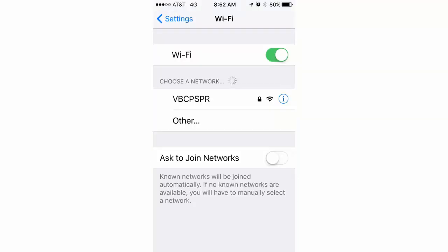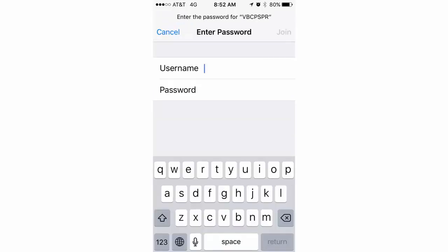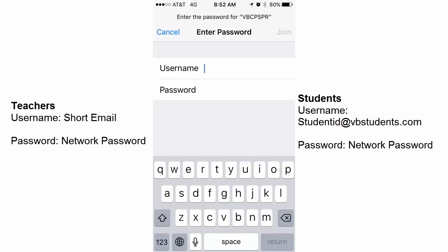So the first thing you're going to do is go into settings and then go to your Wi-Fi settings. Under Wi-Fi, you should see the VBCPSPR network advertised. Tap on it. It's going to pop up with a dialog box and ask for your username and password.